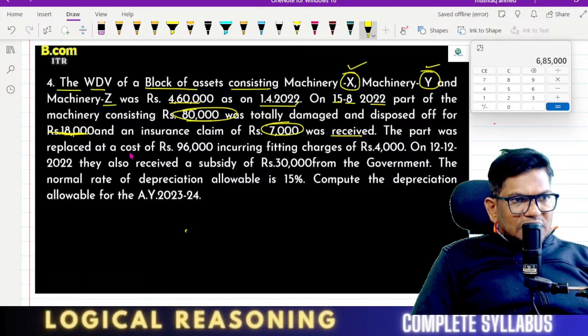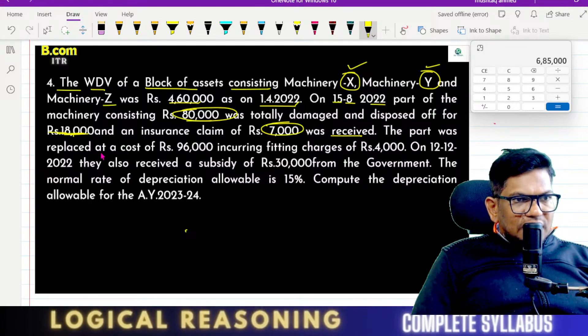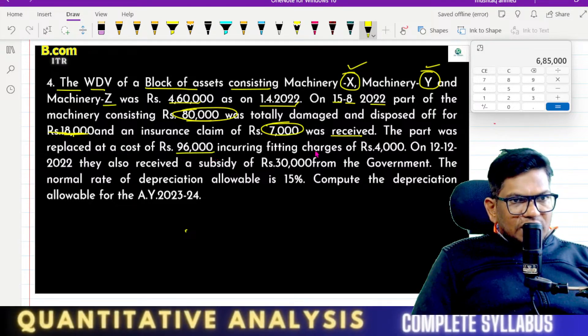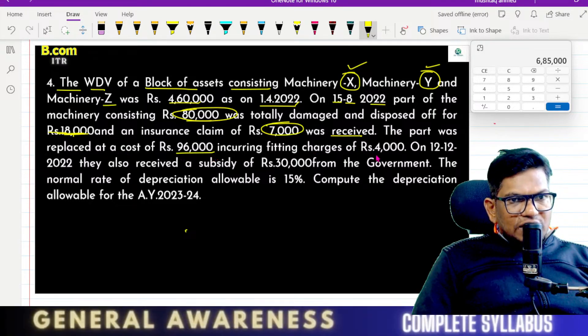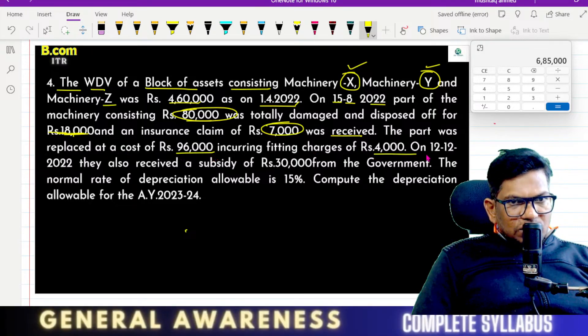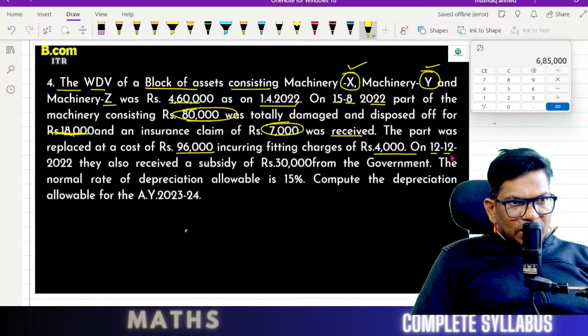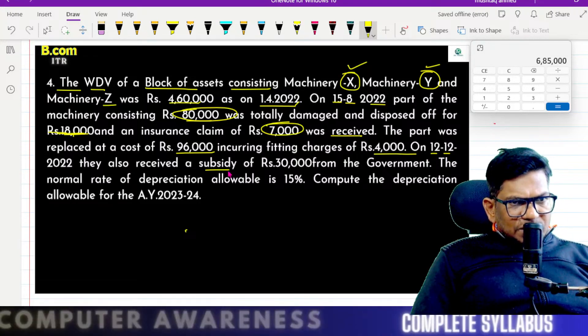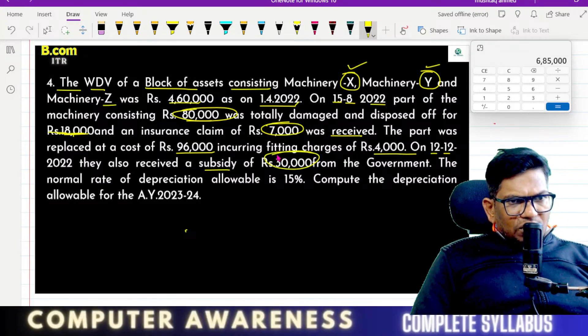The part was replaced at a cost of 96,000 incurring fitting charges of 4,000. On 12-12-22, a subsidy was received from the government.